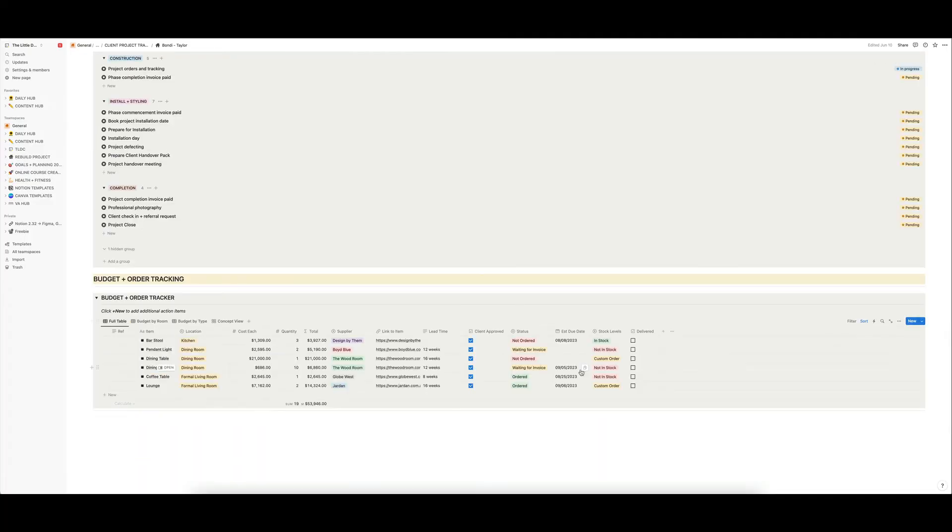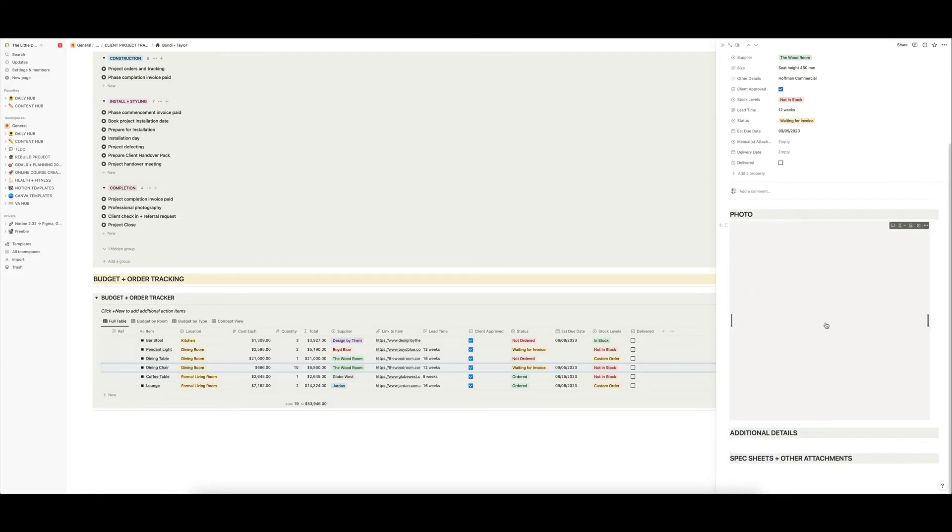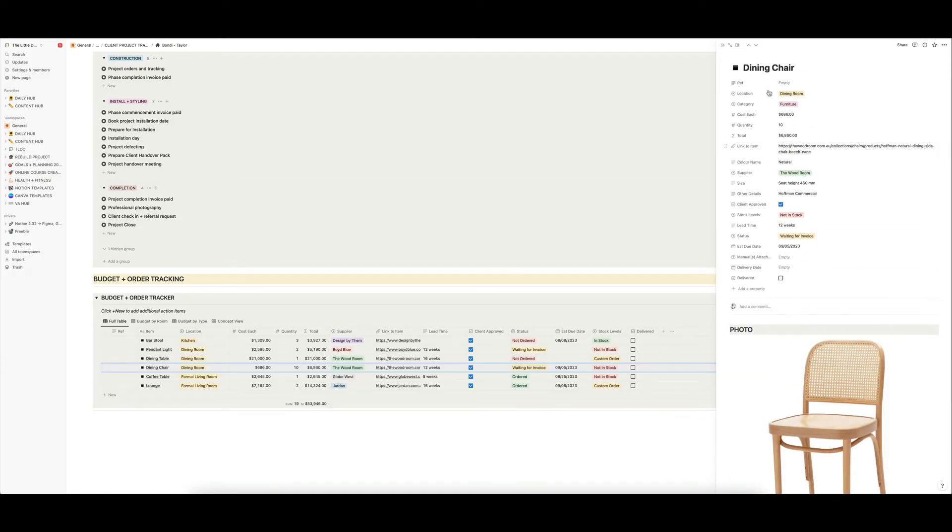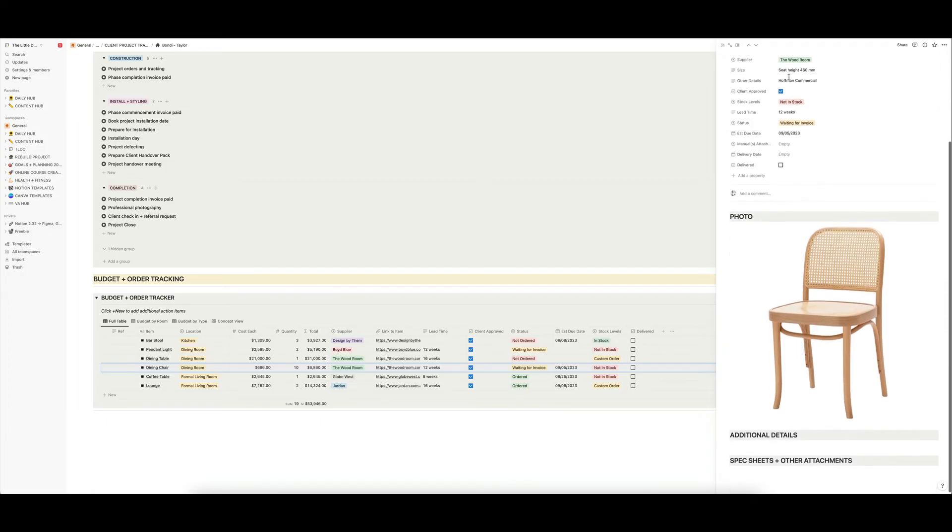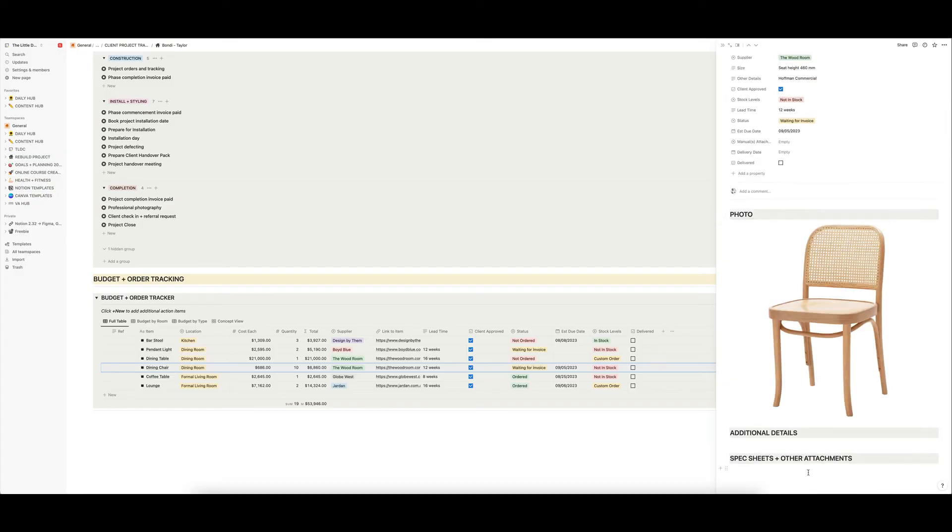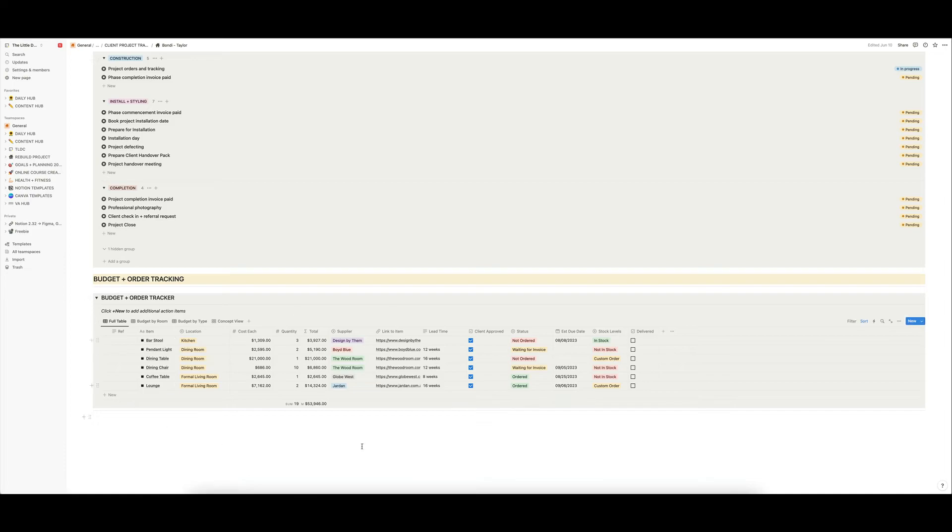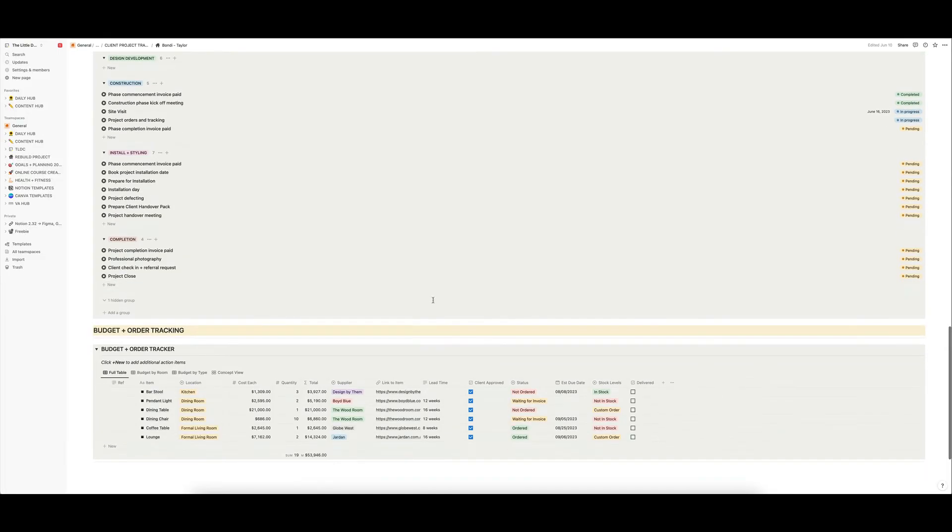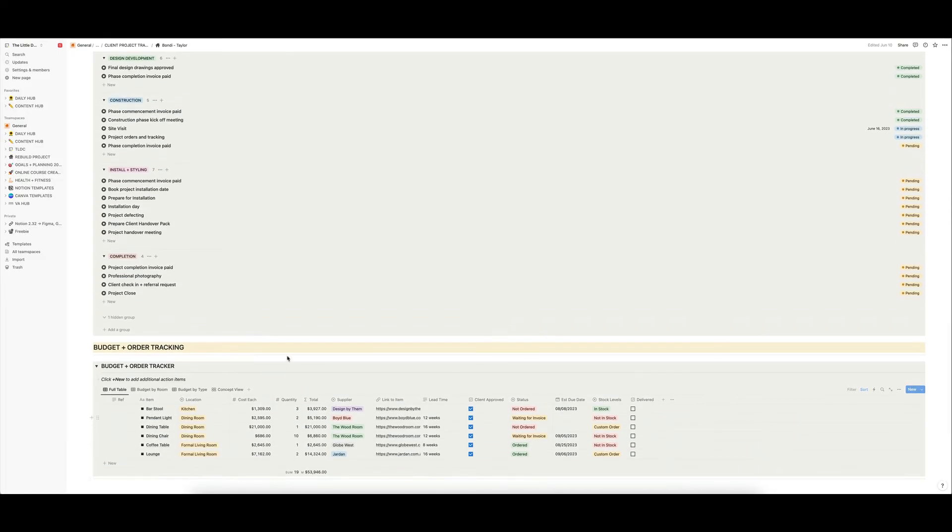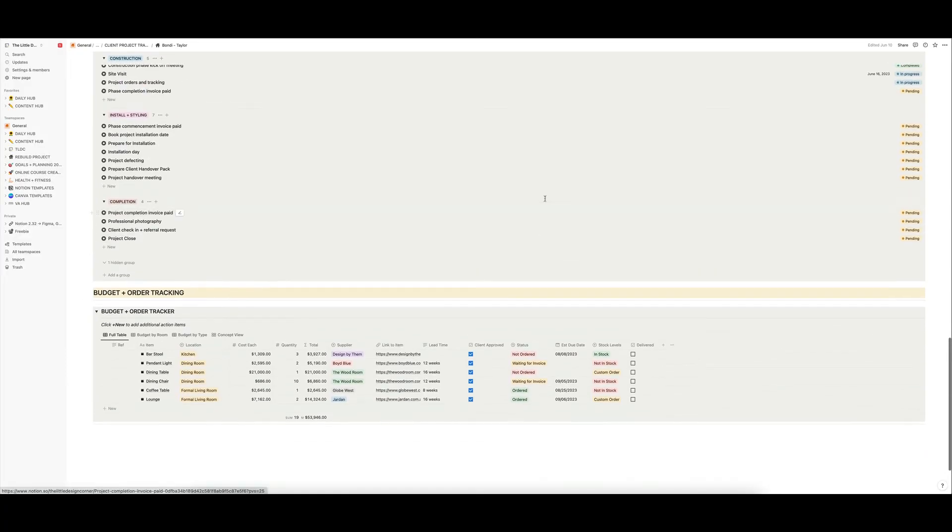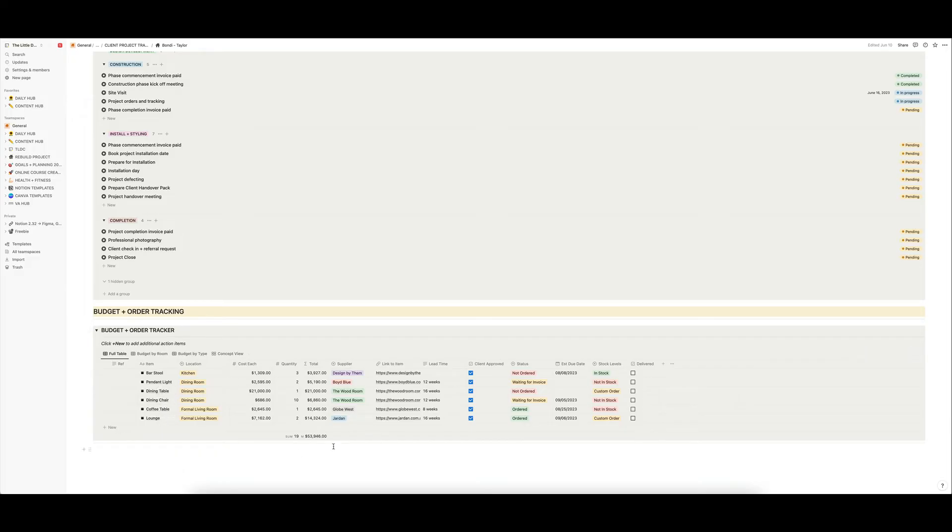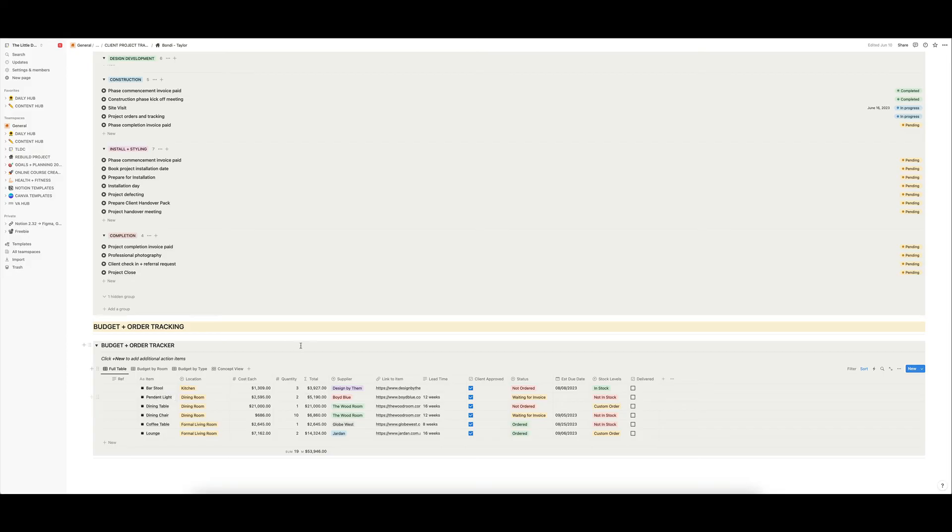And that is the budget and order tracker and each item you can then open and you can see the photo there. You can see where everything's up to, and you can add all of the data about that particular product. You can add spec sheets, you can add everything and drag and drop other things into this particular entry for the item. So that's a really good internal sort of order tracking system for you, because that can be super complicated to keep track of. So I've found this life changing, this budget and order tracker for just staying on top of orders and just knowing where everything's up to.